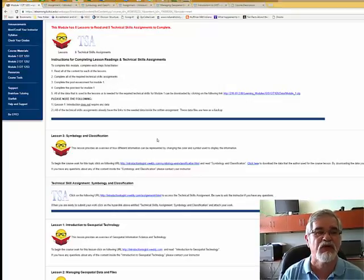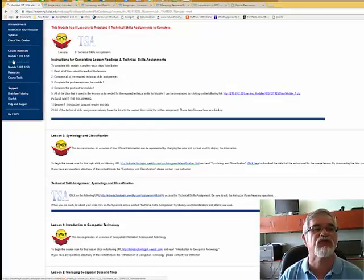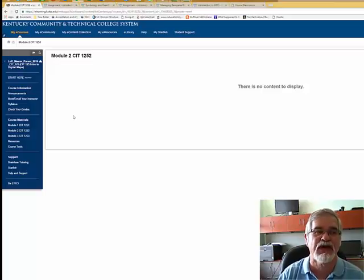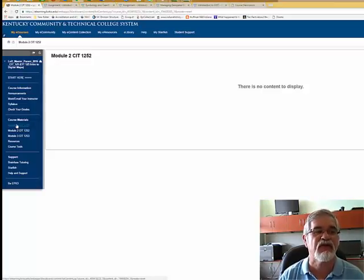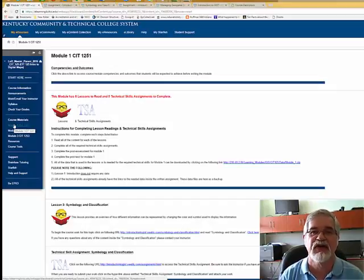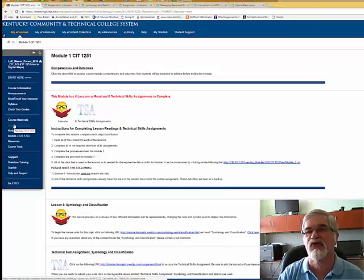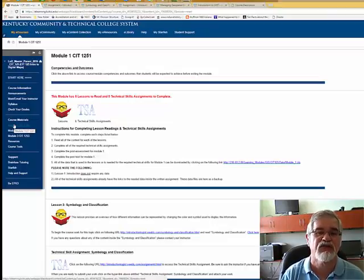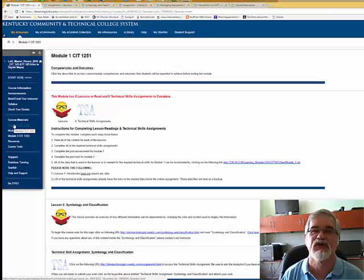After finishing the post-test, Module 2 becomes accessible — clicking on it now shows no content because the case study and post-test aren't complete yet. Module 2 follows the same format as Module 1 with lessons, readings, and activities, followed by another case study, post-test, and pre-test at the start. Again, scoring 90% on both the pre-test and case study means you've completed prior learning for that module and move on.